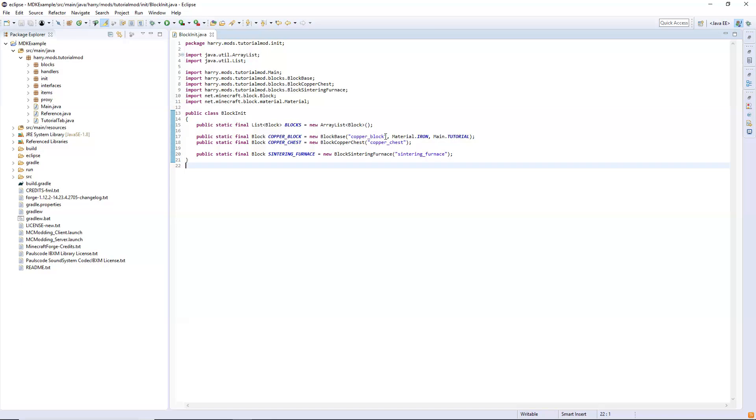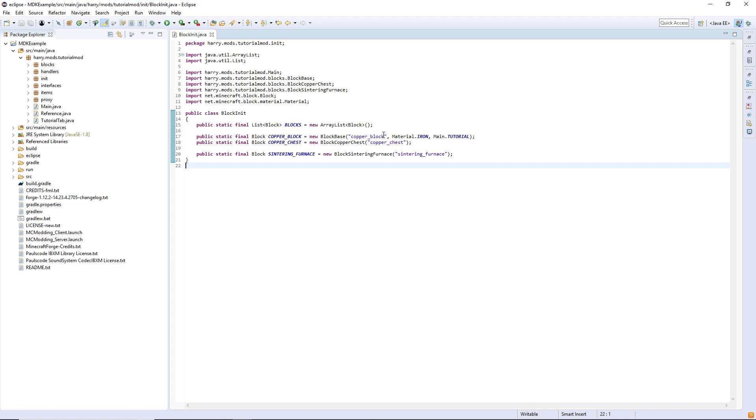The first thing we're going to do is create something called an energy storage. This is not the energy storage block, but is in fact something that anything that has energy requires, as obviously anything with energy needs to be able to store the energy. This is the thing that has all the functions used when storing, receiving, transferring energy and such. Forge already has a built-in one, but we are going to be making our own one that has a couple extra functions in it.